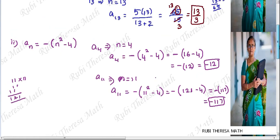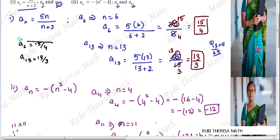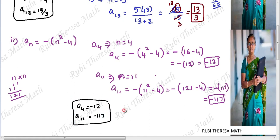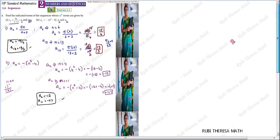So a4 and a11 are your answers for the second subdivision. This is your final answer — just substituting the n value in the given nth term expression. Thank you.